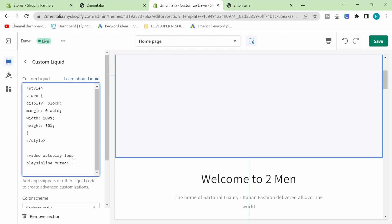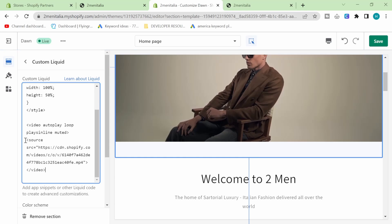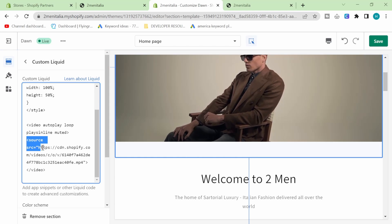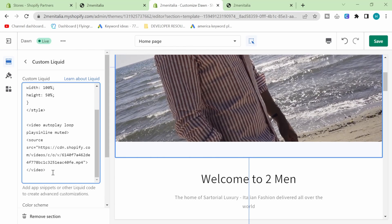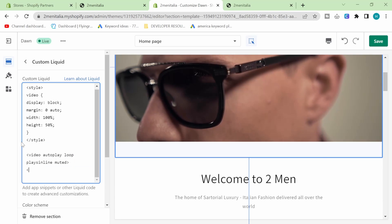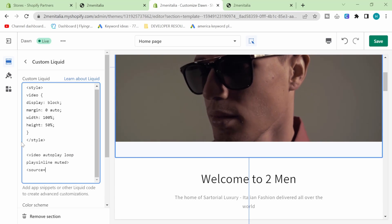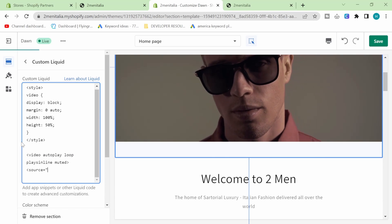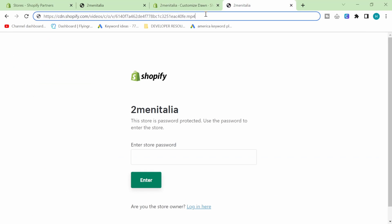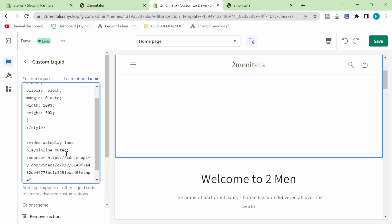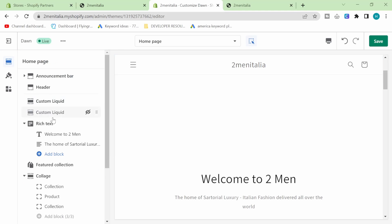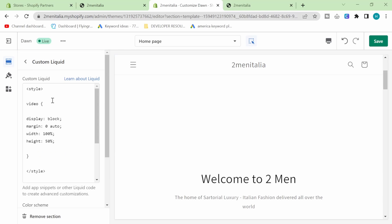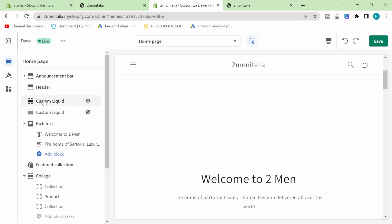Let me actually write this out so you can see what I'm doing. So source equals and then speech marks. And then grab this link and then close it like that. That should work. Then we need to close the video as well like that. Actually, source equals SRC, I think. I've just done it slightly wrong. Source SRC equals.